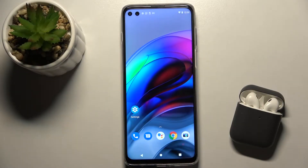Welcome. In front of me is the Motorola Moto G100, and I'll show you how to adjust the ringtone volume on this device.